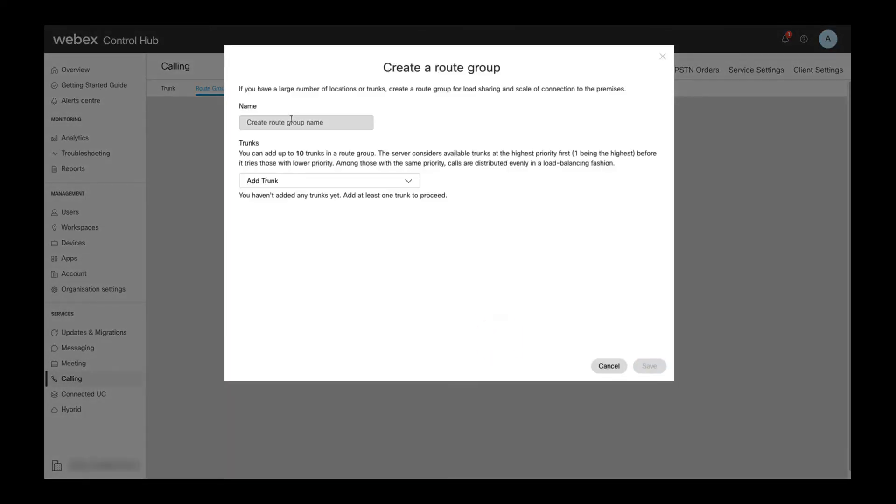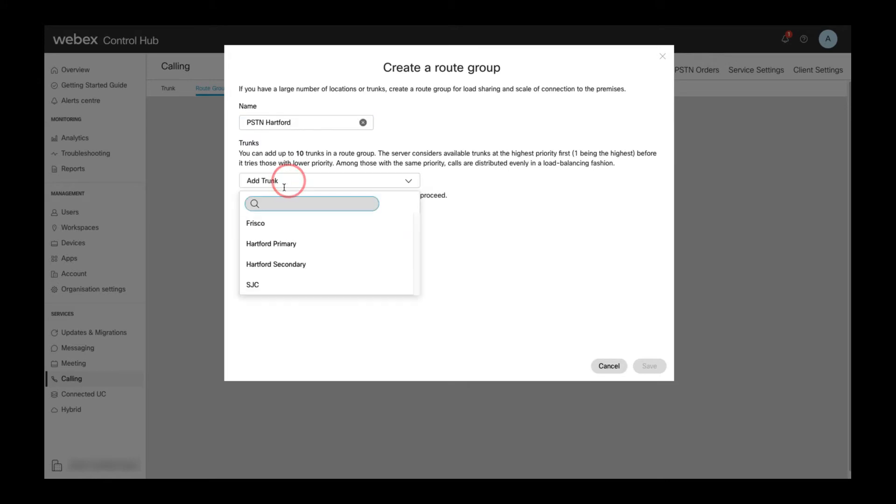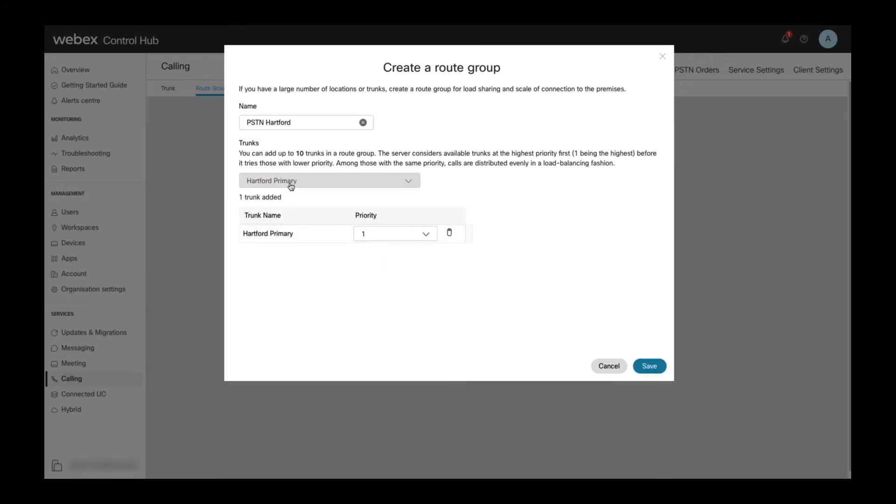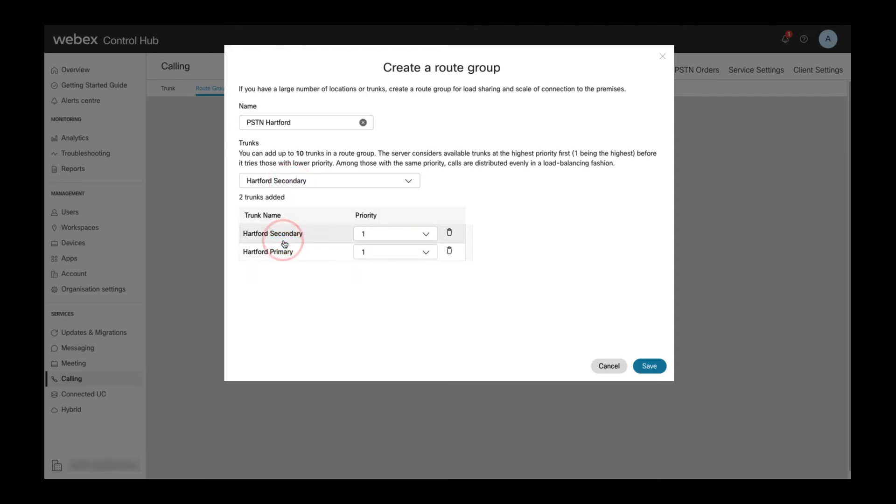On the next dialog I then define a name for the route group and then select the first trunk to be added to the route group from the dropdown. In this example here I add two trunks Hartford primary and secondary both with the same priority so that calls are randomly distributed to these two trunks.